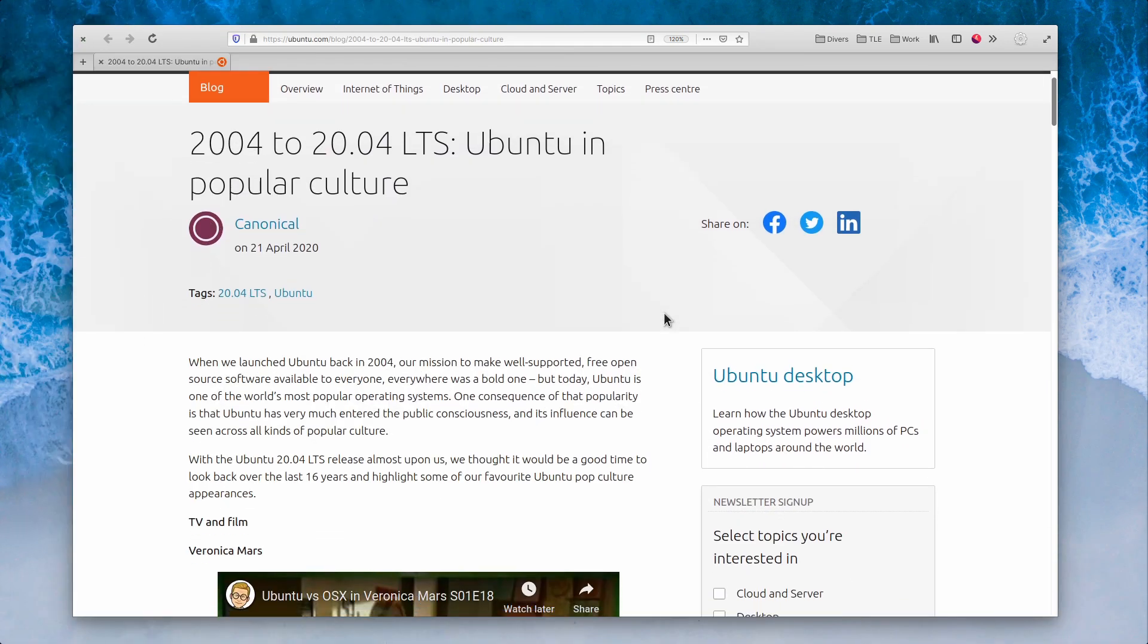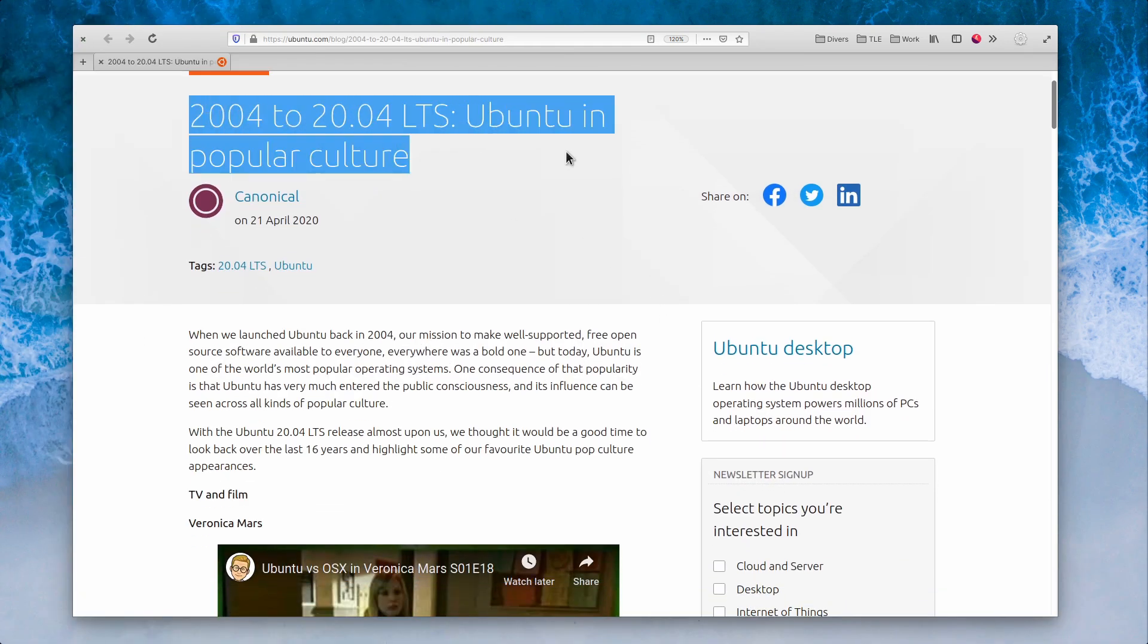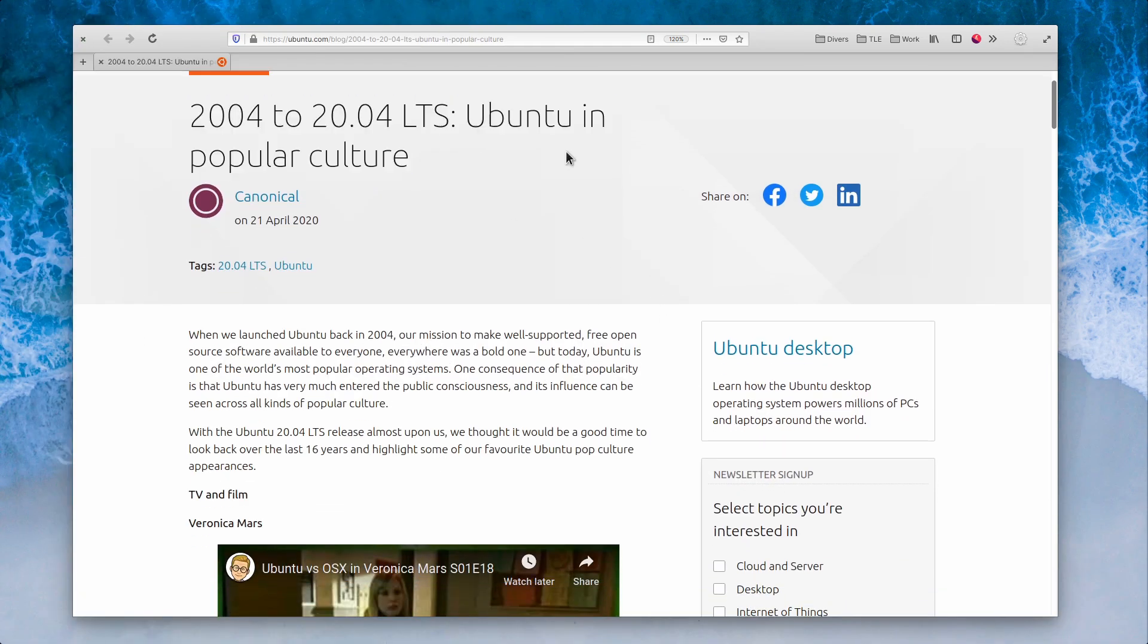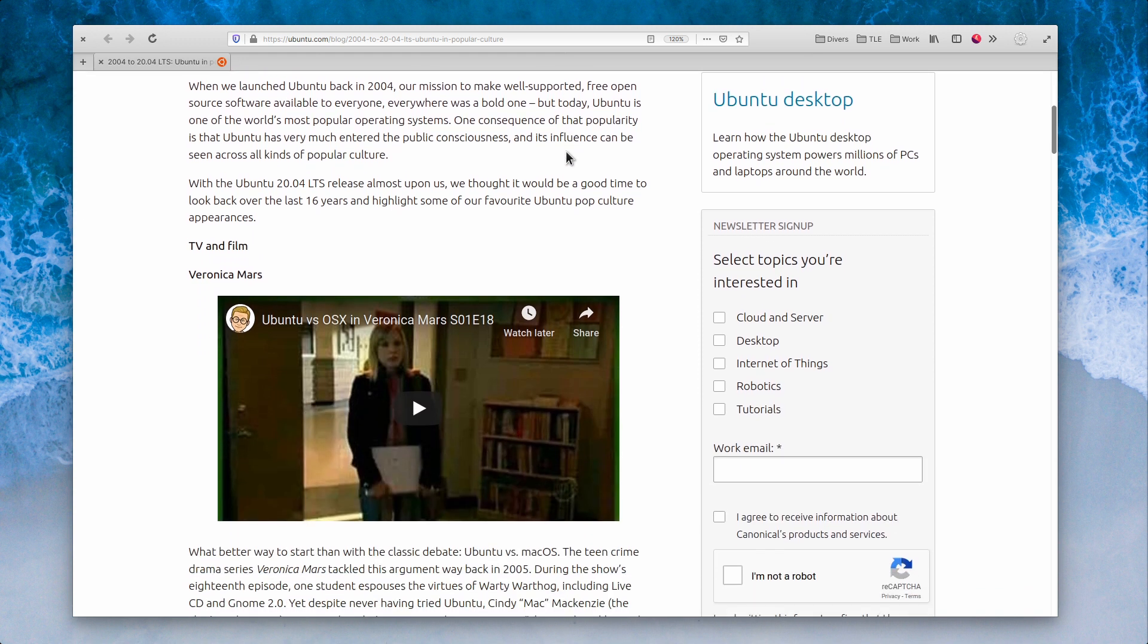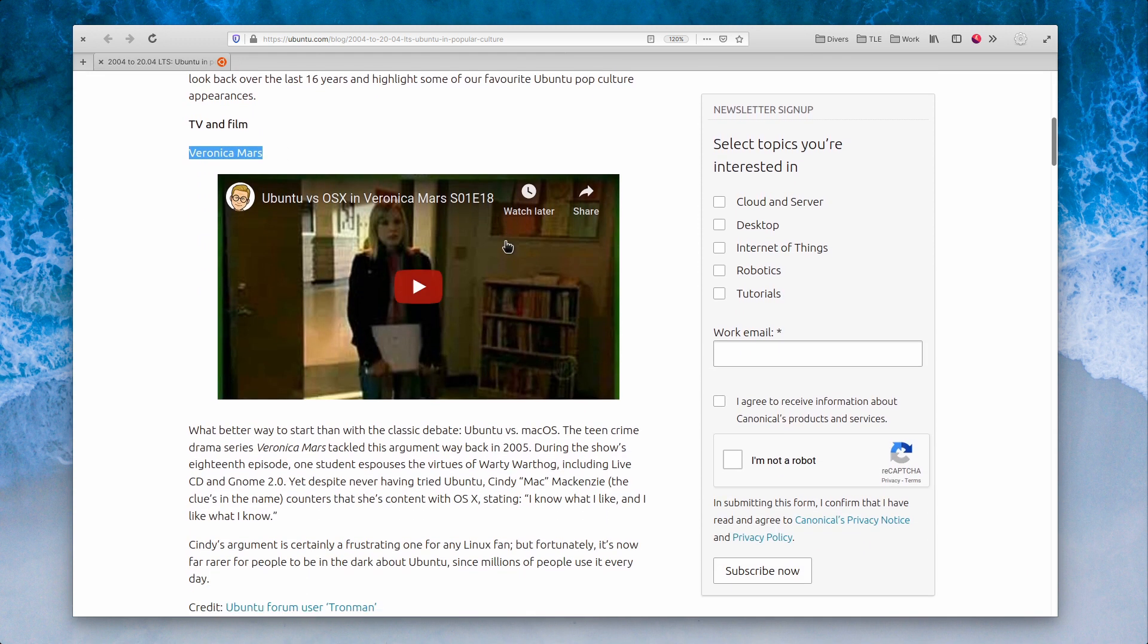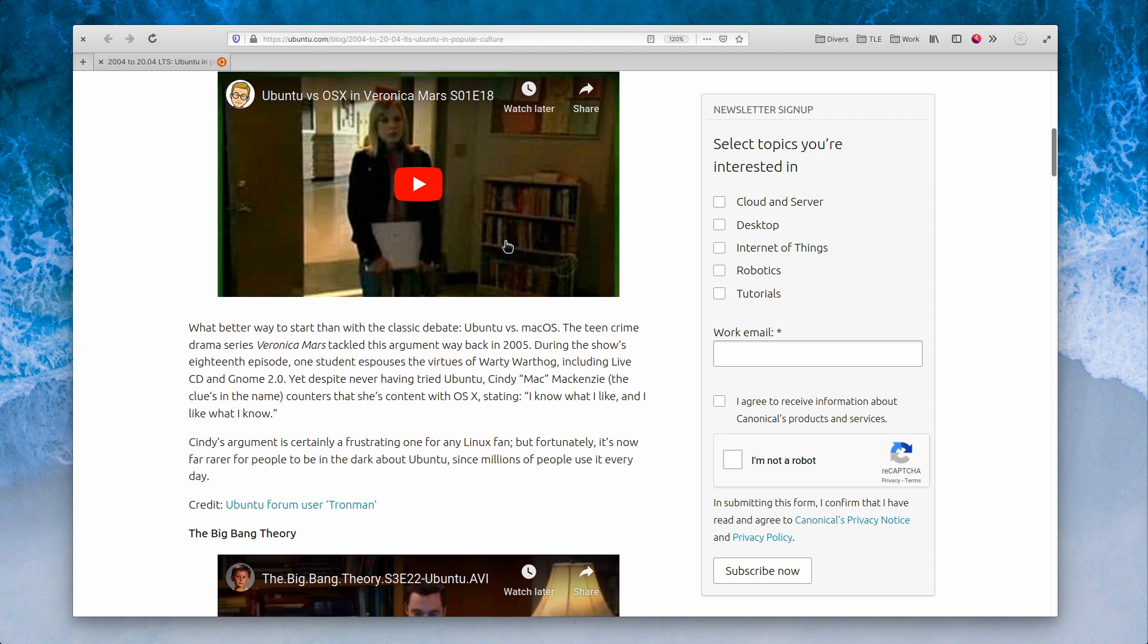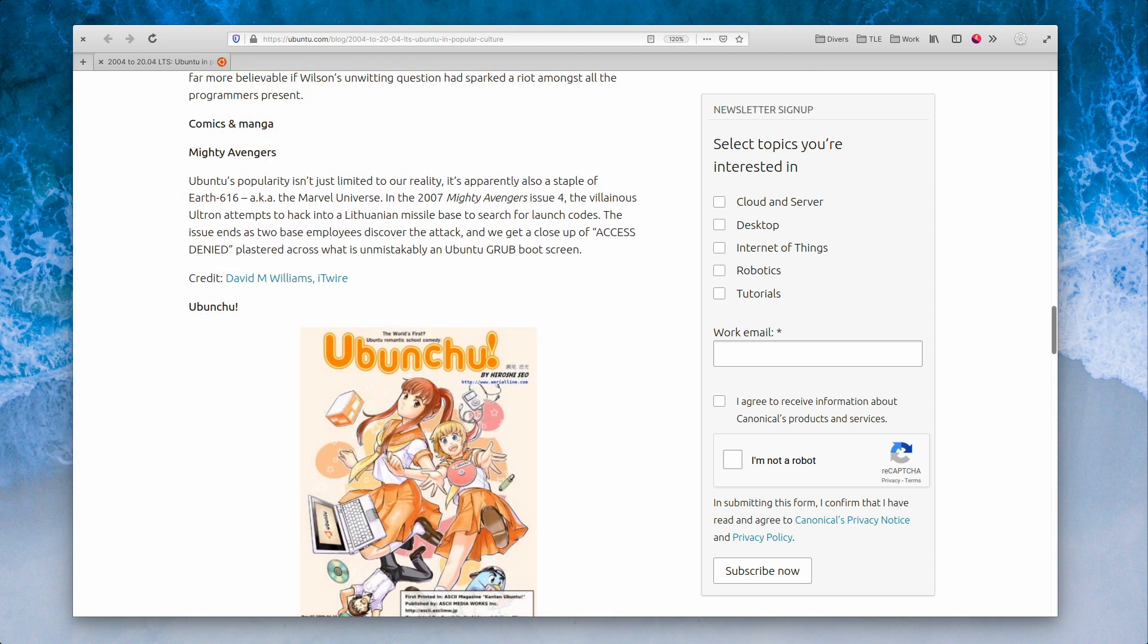April 21st. Canonical and the Ubuntu team have published a small retrospective of Ubuntu appearing in popular TV shows and movies. And while it's not exactly news, it's still nice to see that a few very popular shows like The Big Bang Theory or Veronica Mars feature the open source OS.